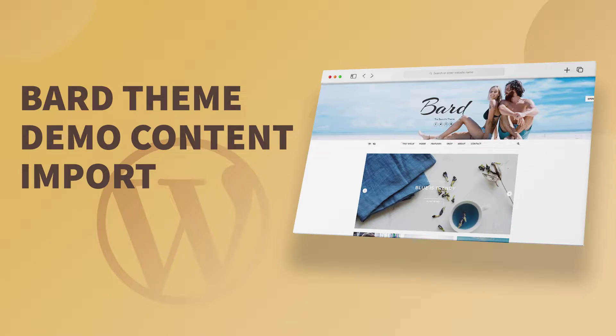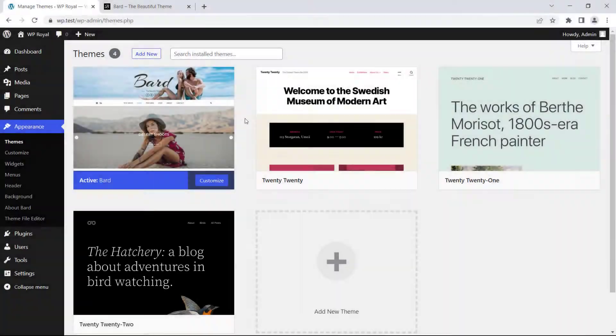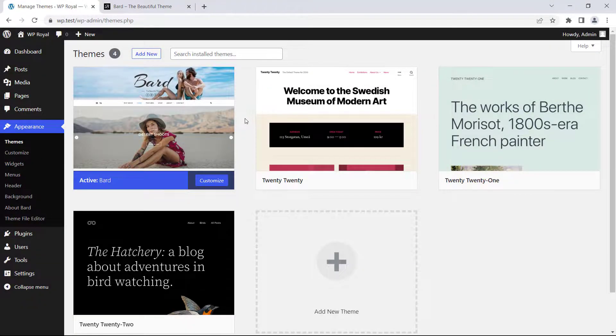Hi everyone. In this tutorial we'll see how to import demo data into your WordPress site when using the BART theme by WP Royal.